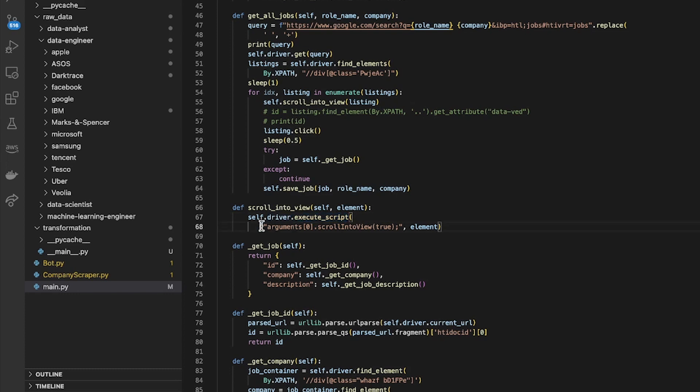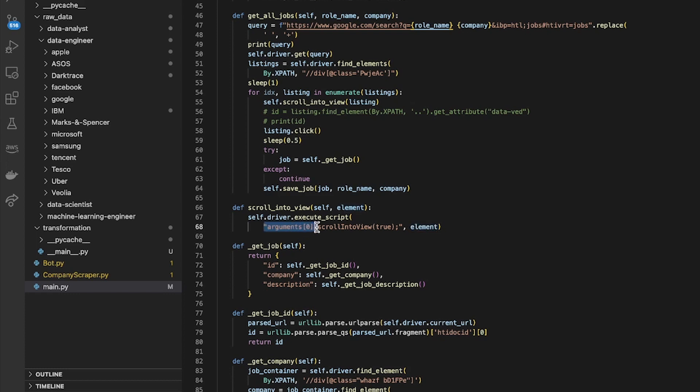What that does is it takes in some JavaScript in string format and it executes that JavaScript. In this case I can actually pass in an argument as well which is my element that's used in the JavaScript to get the first argument, and then it basically finds that element on the page and scrolls it into view.